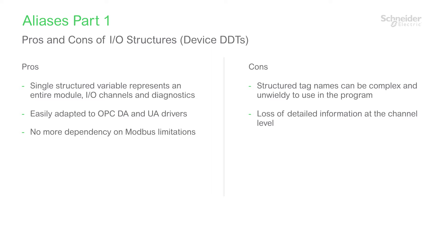On the other hand, a device DDT mapped to a module is locked, meaning comments can't be added, and I/O references are generic with no hint of their actual functionality. Structured variables can be complex, leading to a long and complicated variable string to reference a single I/O channel as we saw on the previous slide.